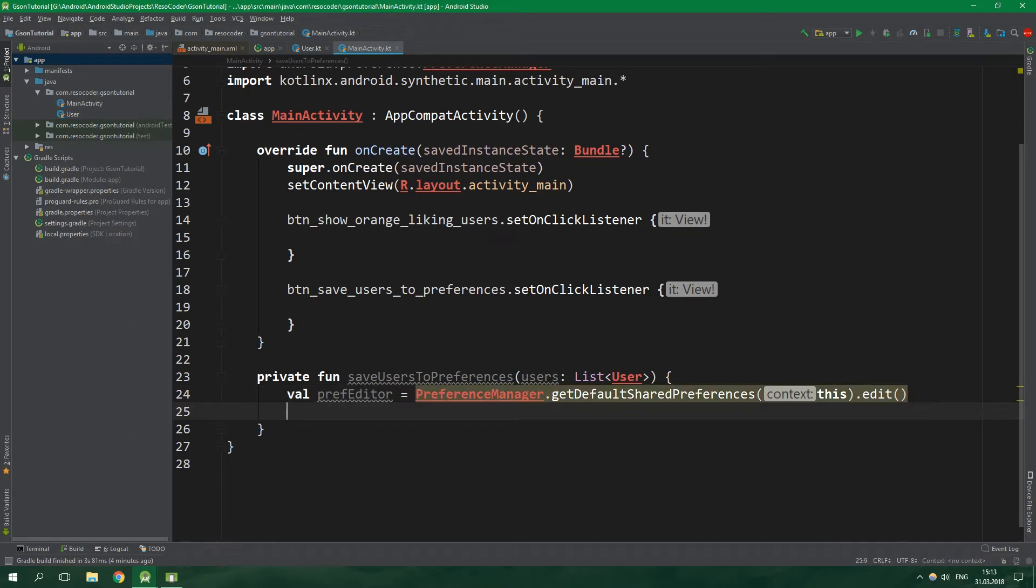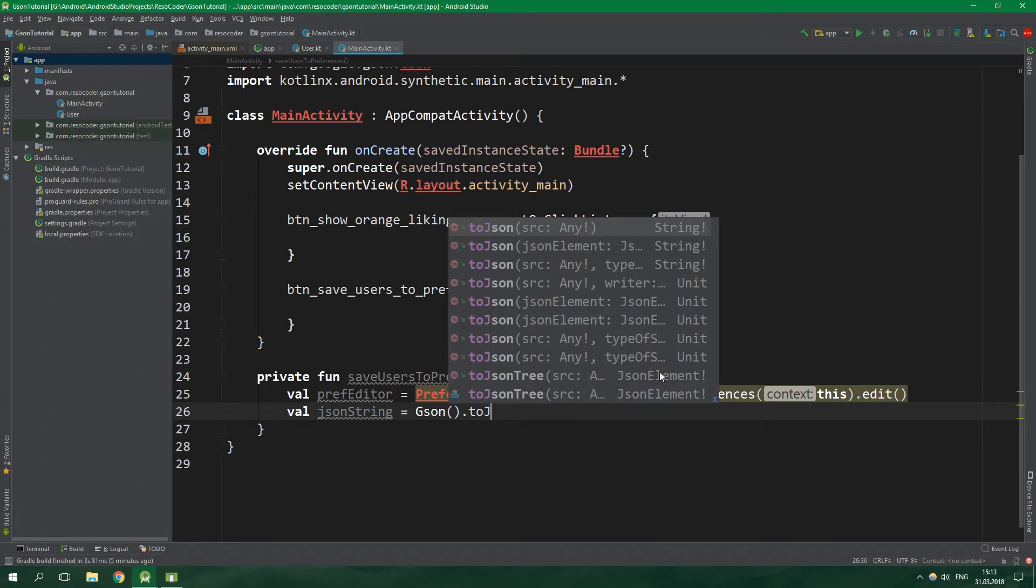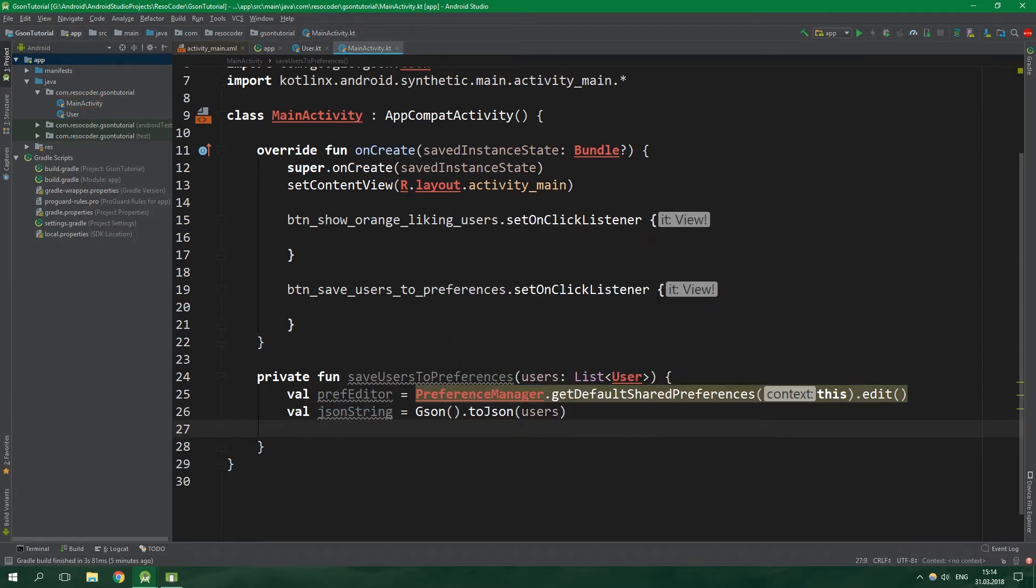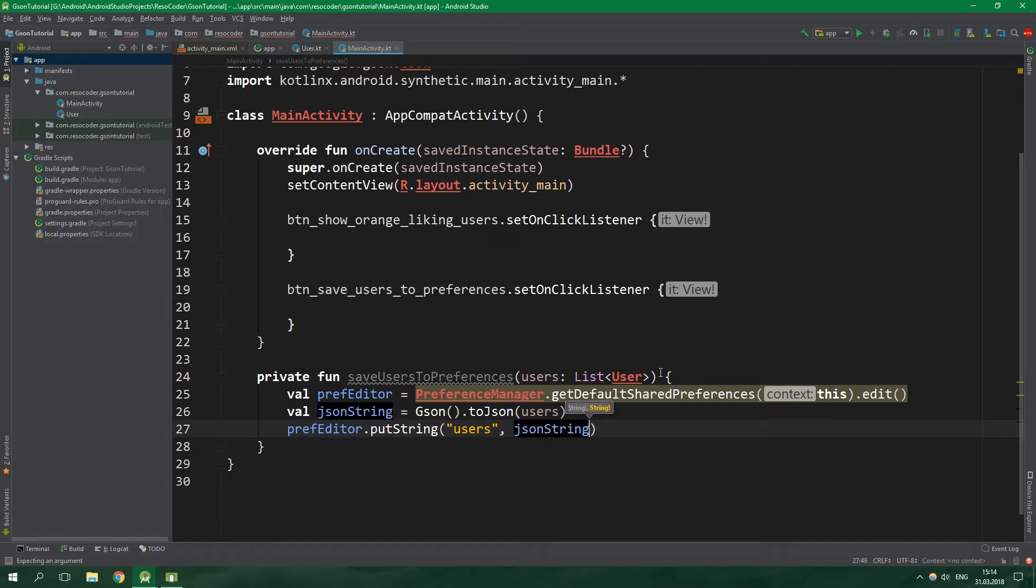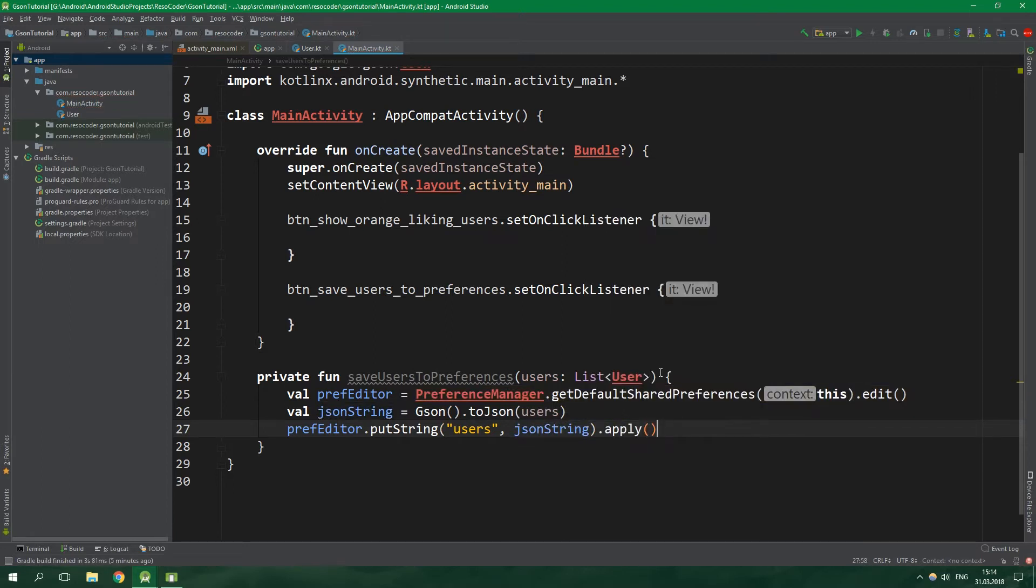Then we are going to create a JSON string which is gonna hold all of the users in the form of a JSON string. We can create such a JSON string by calling gson.toJson and we want to convert the list of users. Then finally we want to put string to prefEditor under the key of users. The string is the JSON string which we have just created. Lastly don't forget to apply the changes to the prefEditor. You'd usually get a JSON string from a GET HTTP request, but for simplicity we will have a JSON string saved in the preferences.